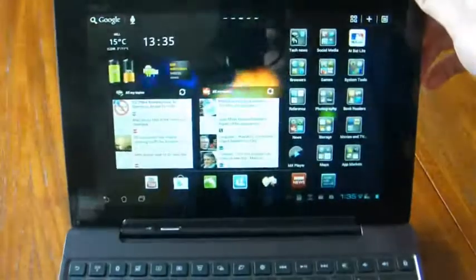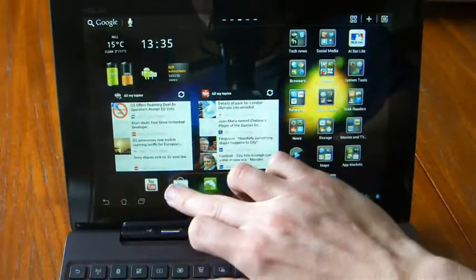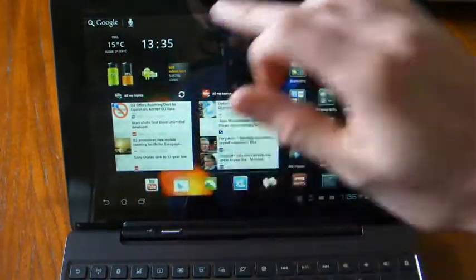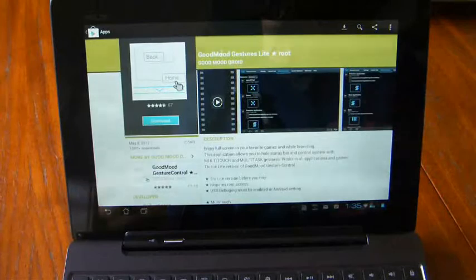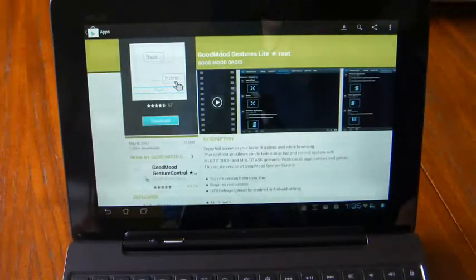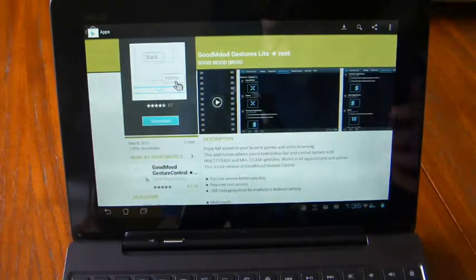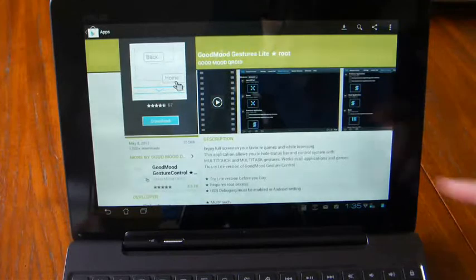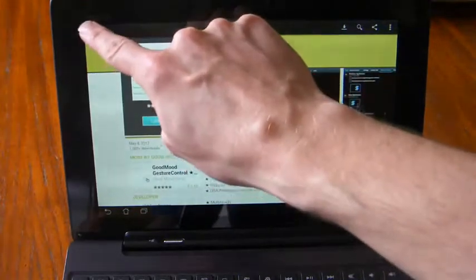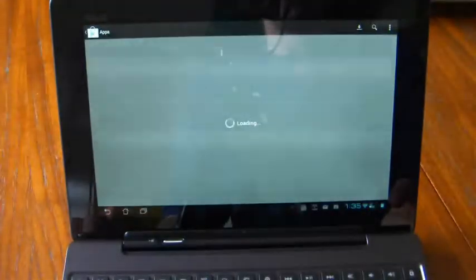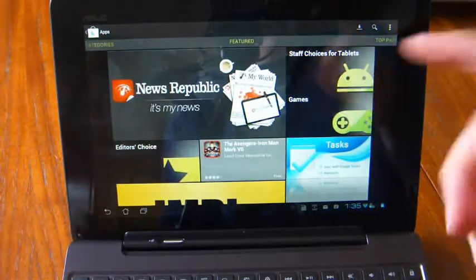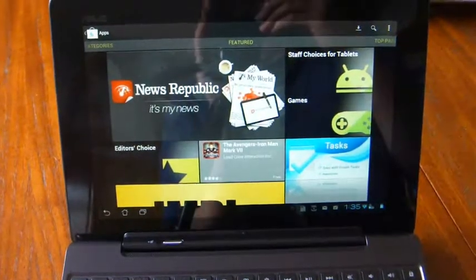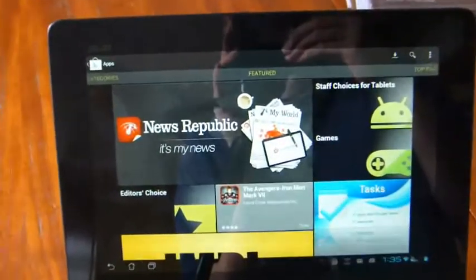If you've noticed, whenever you go to the marketplace, you will find that it is incredibly difficult to actually find applications that are specifically designed for tablets, because there doesn't seem to be any distinction between whether an application is for a smartphone or for a tablet, other than on the main home page, you have this choice up here, which says Staff Choice for Tablets.